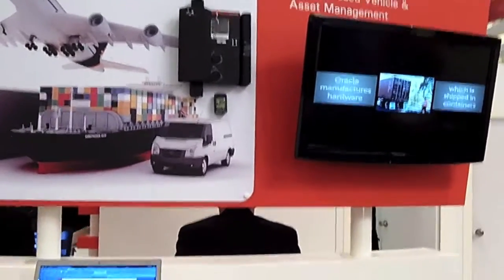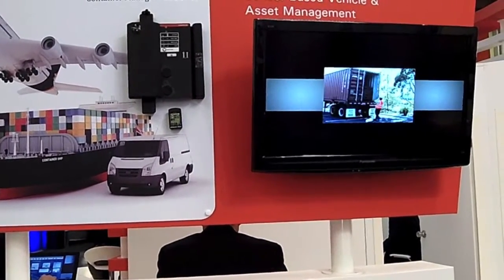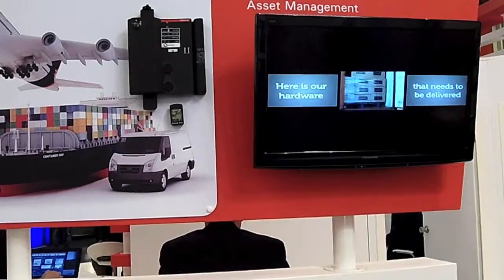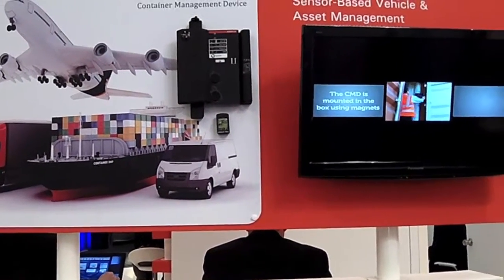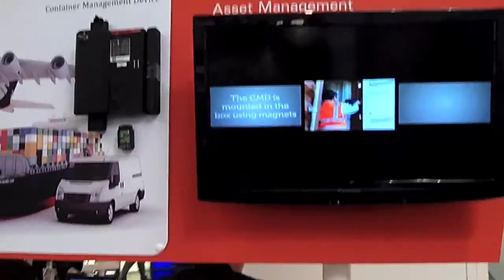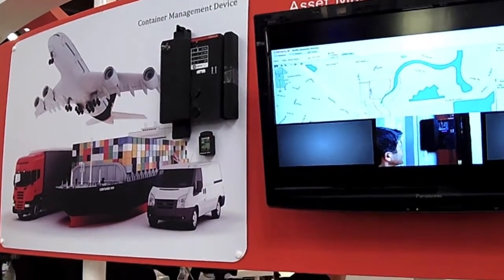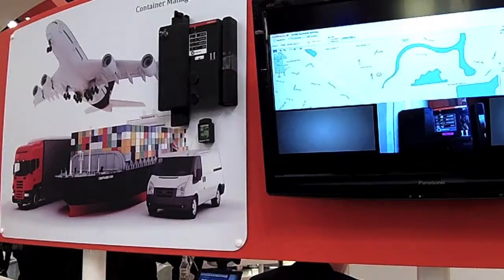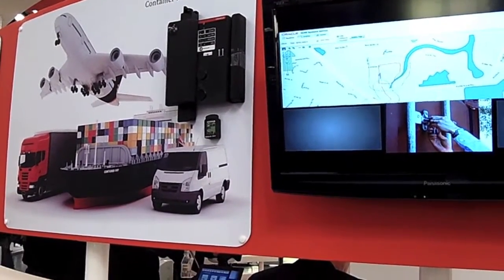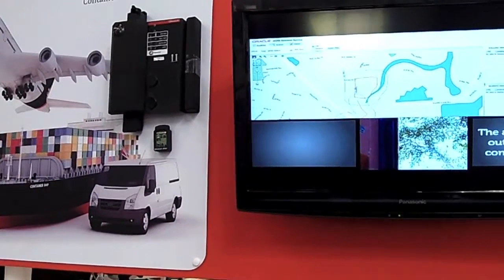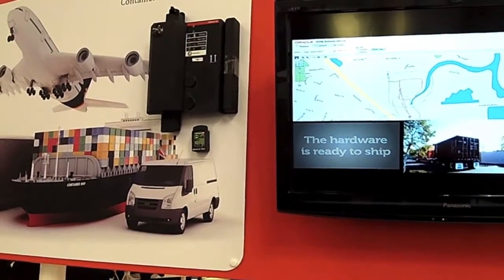When you ship a container by ship or airplane, many things can happen — someone may try to get into the container, or there could be an accident where the container breaks, or when it is hot, the contents in the container go bad. So we put sensors like a light intrusion sensor, temperature sensor, and moisture sensor.